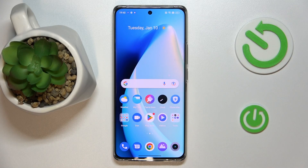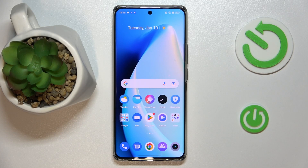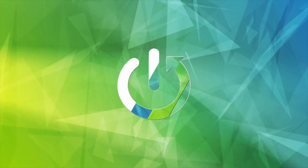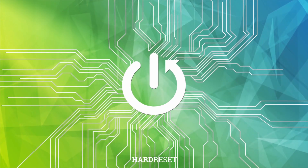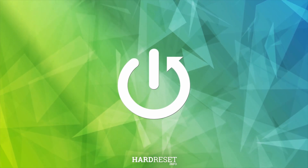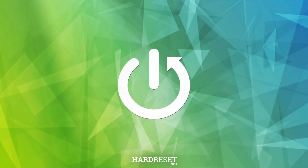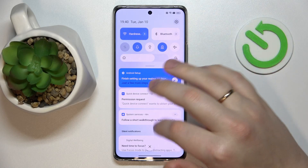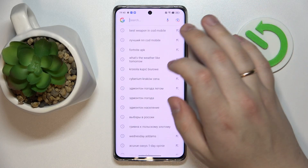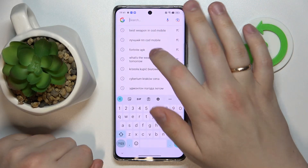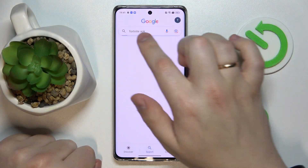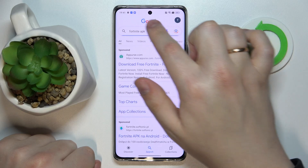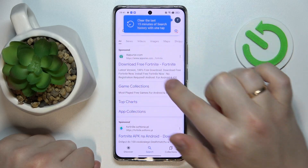This is the Realme 10 Pro Plus and today I'm going to demonstrate that you can download and install the Fortnite game on it. The first and most crucial step is to make sure that your device is connected to Wi-Fi, then open up the Google search bar and type in the Fortnite APK query exactly like so.